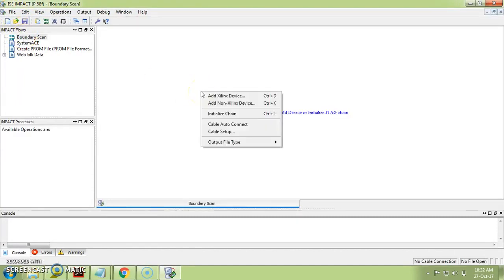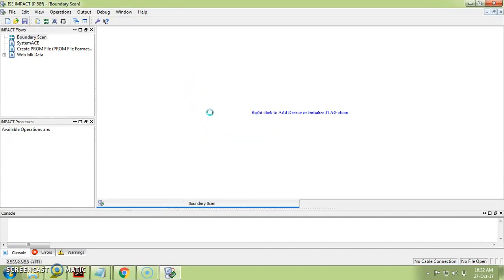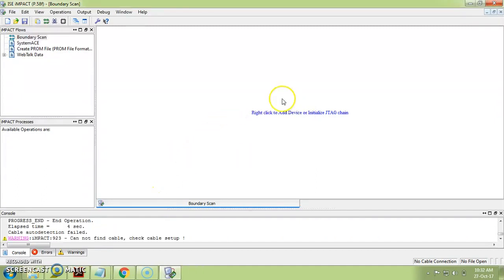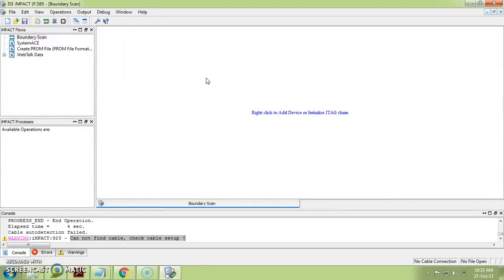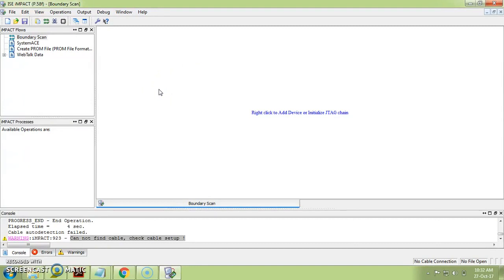iMPACT will open automatically. Click on 'Boundary Scan,' then double-click on Boundary Scan and right-click to select 'Initialize Chain.' If the kit is connected, you will get the device listed here. Since I don't have the kit connected right now it shows 'Cannot find cable.' Once the device is connected, right-click on the device, provide the bit file, right-click again and select 'Program' to download the program. That is how you complete the full implementation. I hope you understood everything.